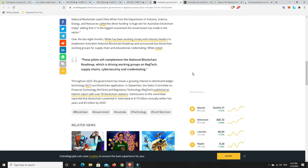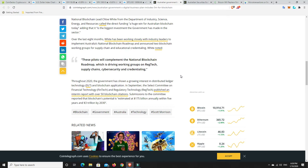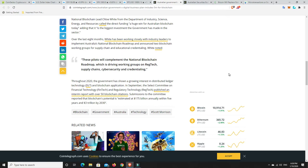In September the Select Committee on Financial Technology, Fintech, and Regulatory Technology, RegTech, published an interim report with over 50 blockchain citations. Submissions to the committee reported that blockchain's potential is estimated at 175 billion annually within five years and three trillion by 2030. That's 10 years away. If this is true, and of course it's just someone's estimate, it could be a whole lot more and also could be less as well. But I would say that's a fairly conservative one.